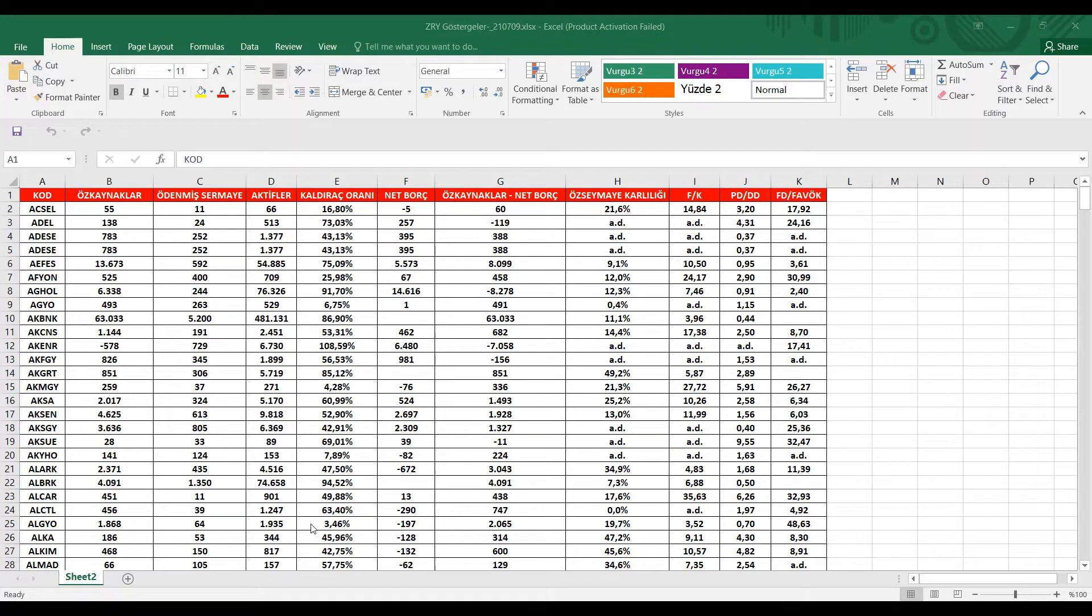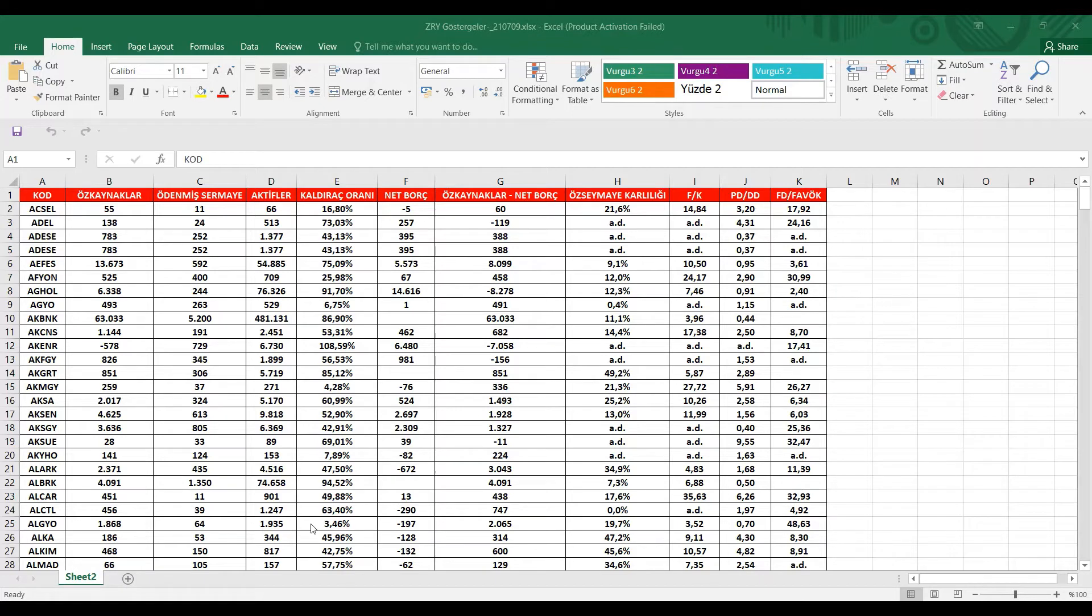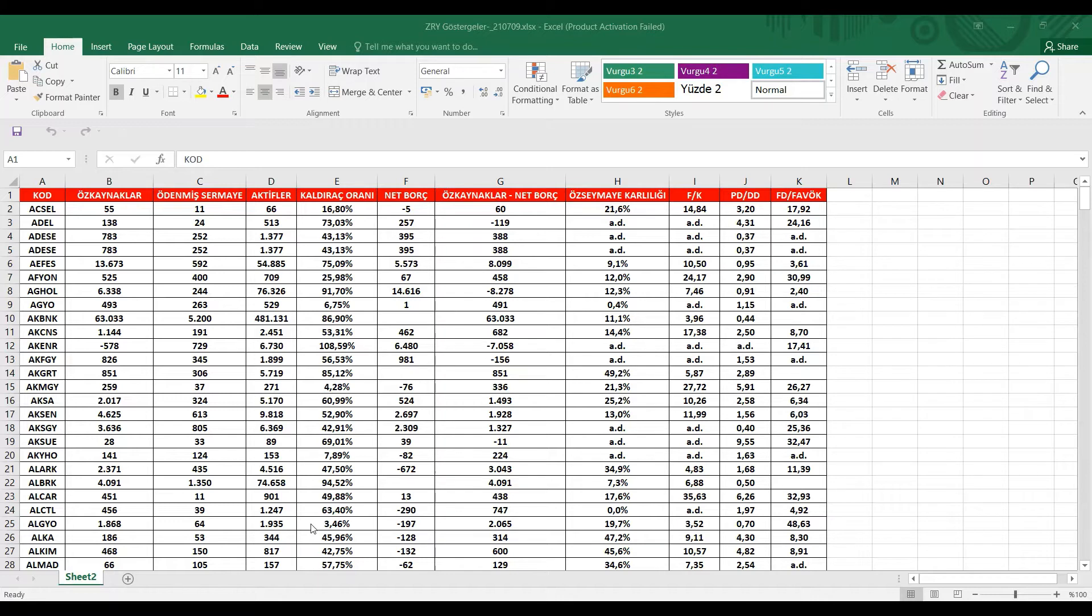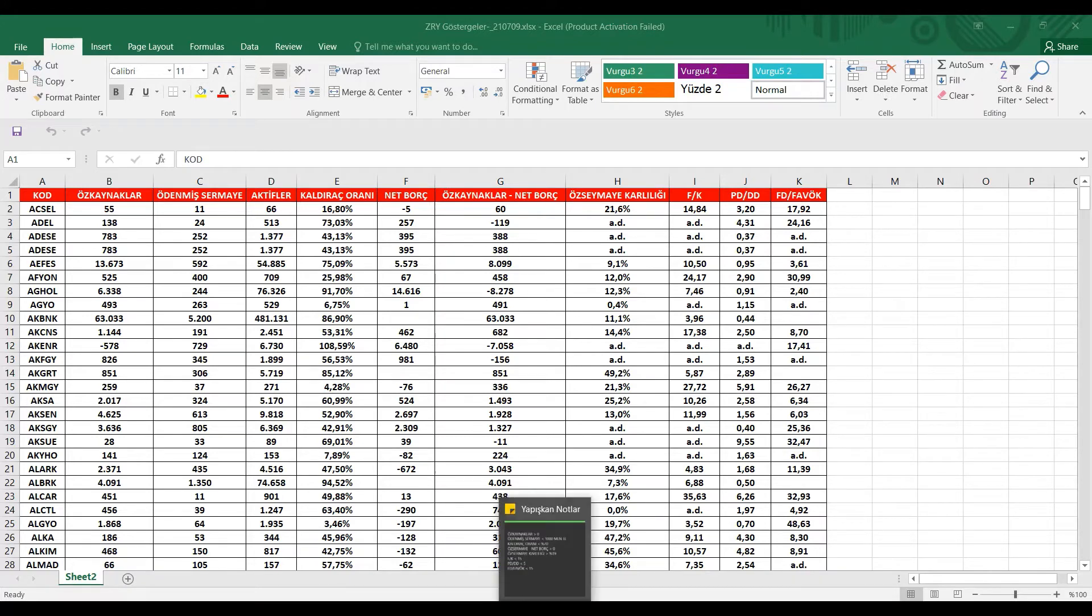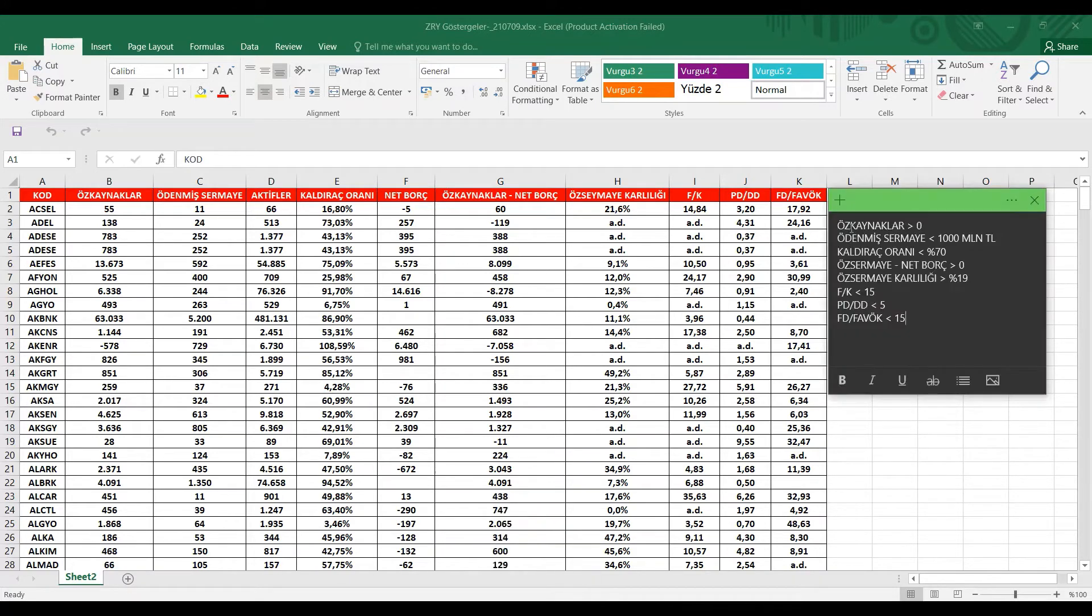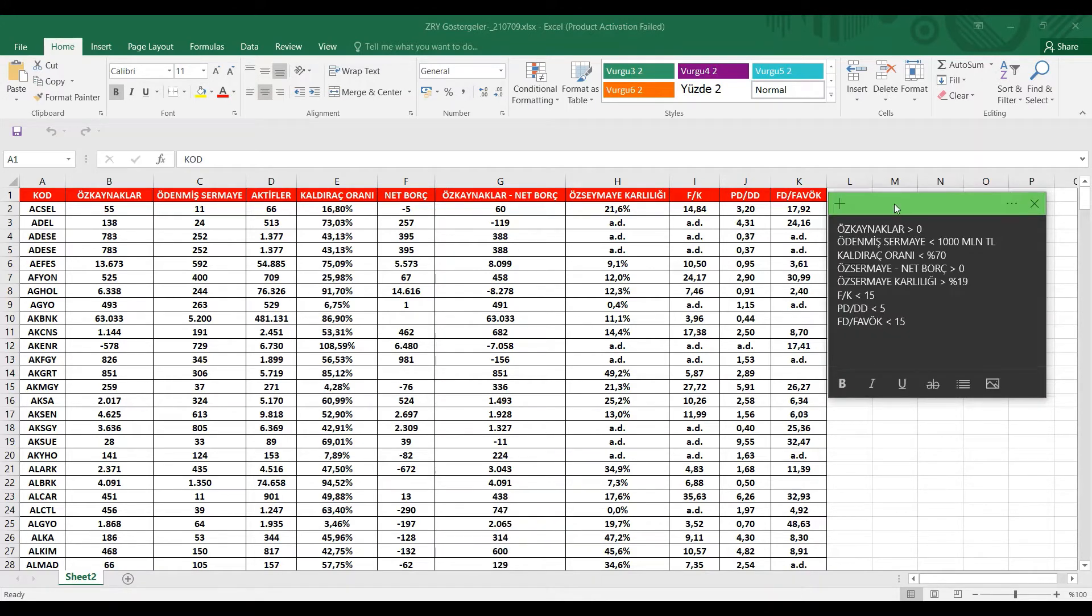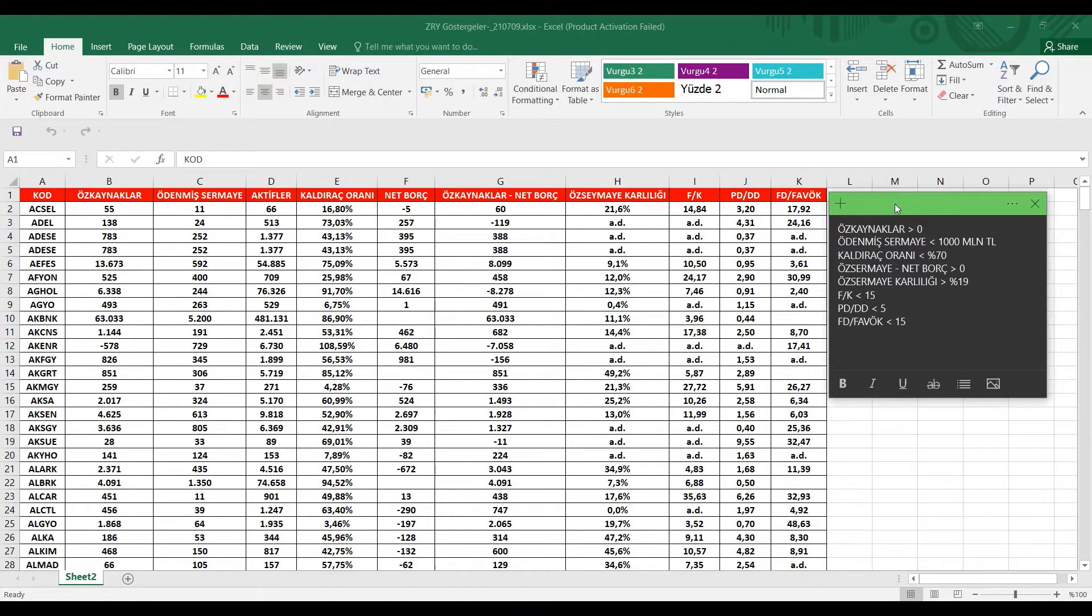Daha önce bildiğiniz gibi ben uzun vadede patlama yapabilecek hisseler adlı bir video yapmıştım. Onun üzerine de 16 tane hissenin detaylı analizini paylaşmıştım sizlere. Şimdi de aslında o videonun devamını çekeceğiz ama aynı kriterleri yaptığım zaman yine aynı hisseler karşımıza çıkacağı için biraz daha kriterleri genişlettim.